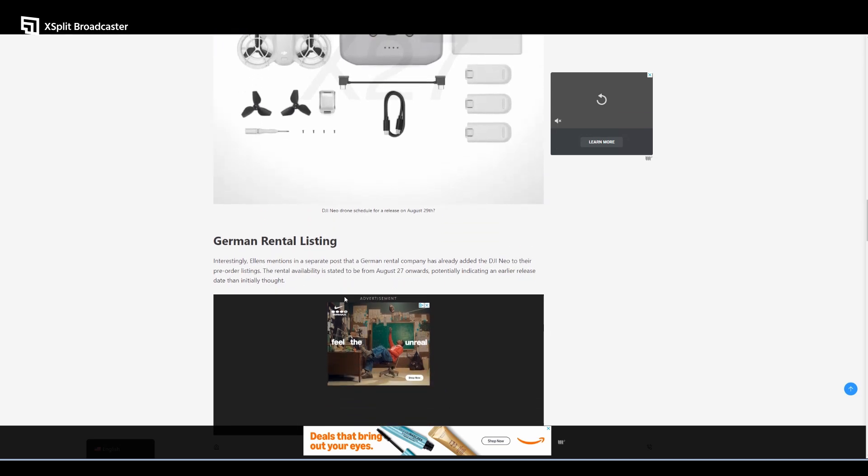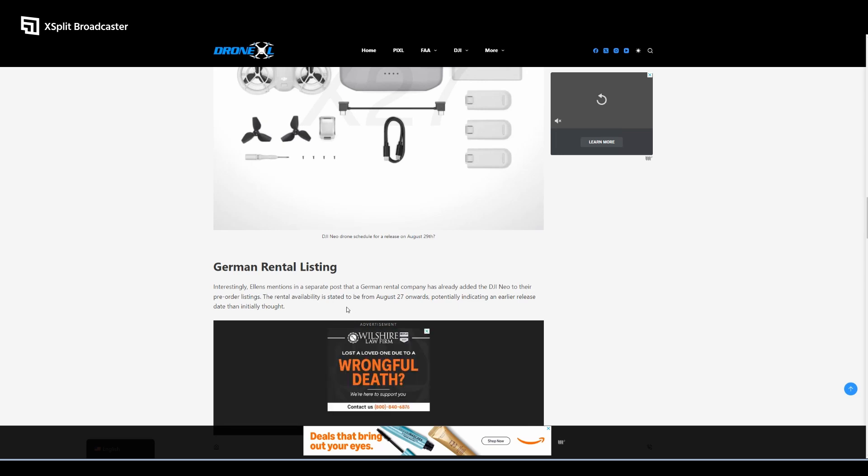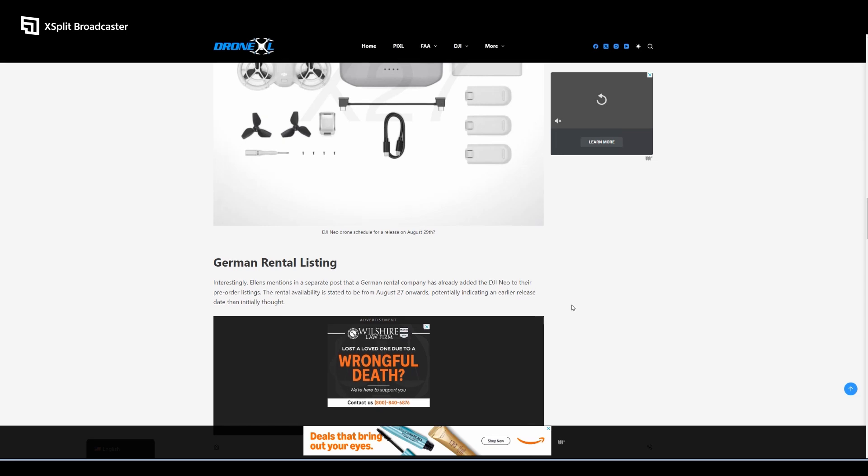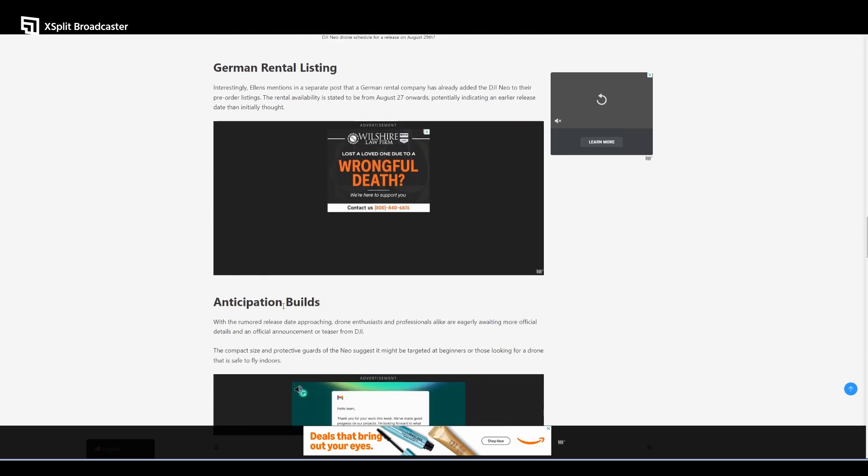Interestingly, Ellens mentions in a separate post that a German rental company has already added the DJI Neo to their pre-order listings. The rental availability is stated to be from August 27th onwards, potentially indicating an earlier release date than initially thought.